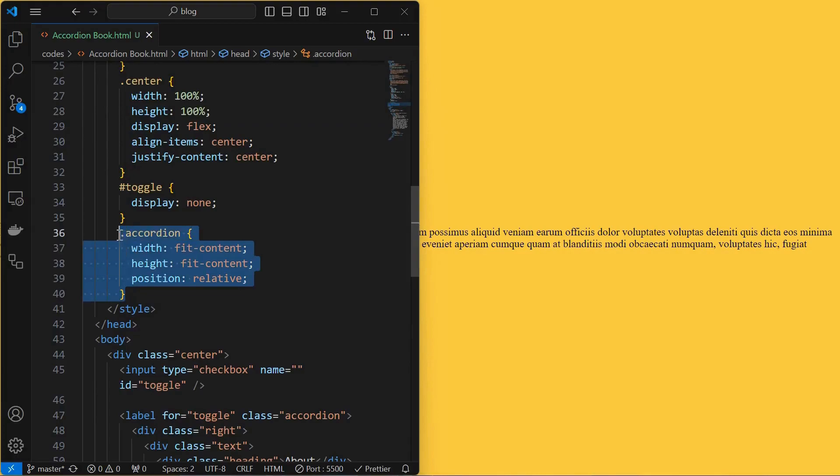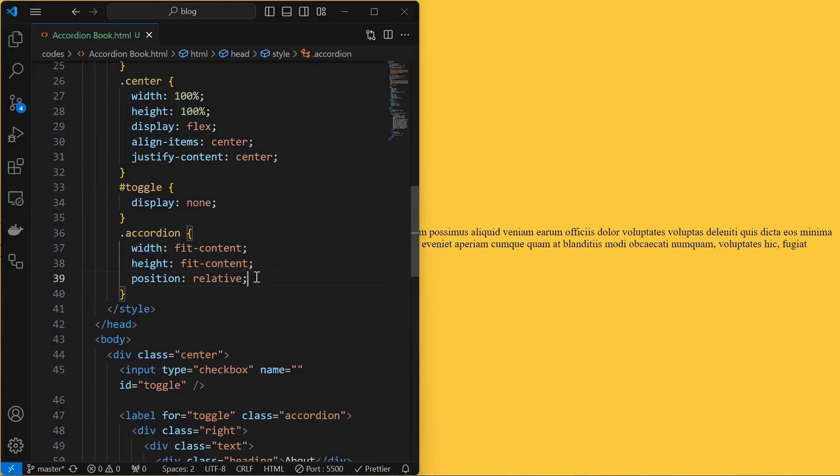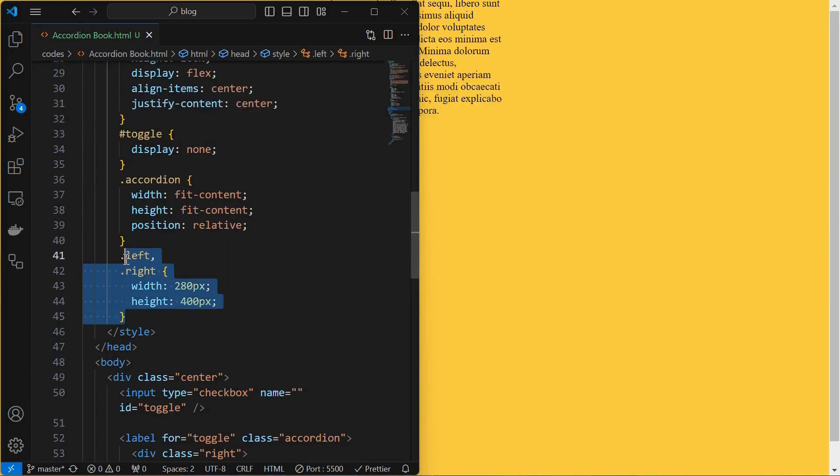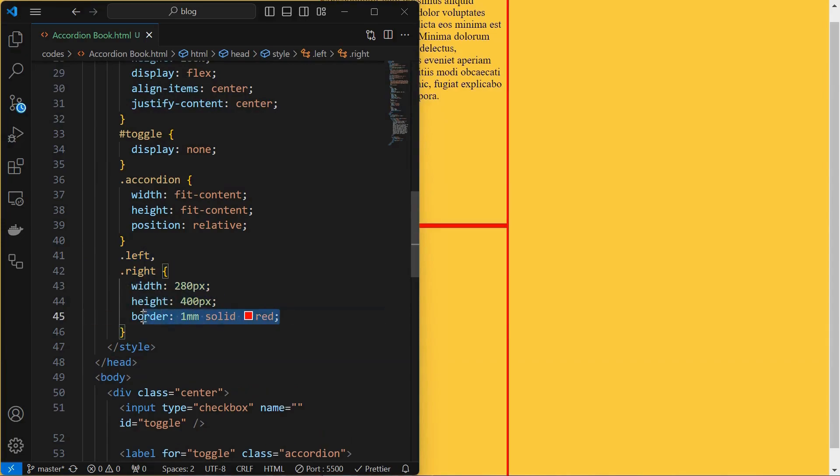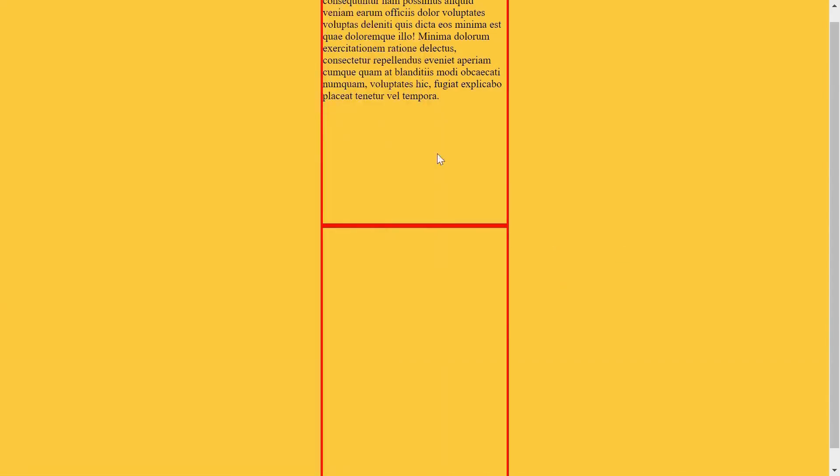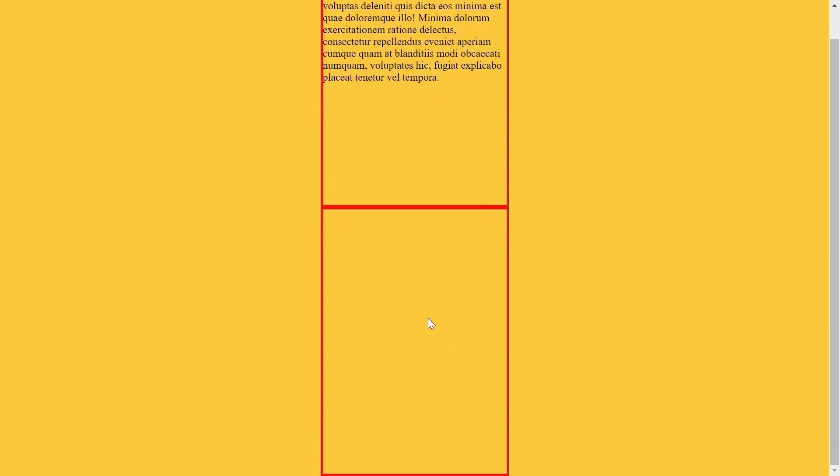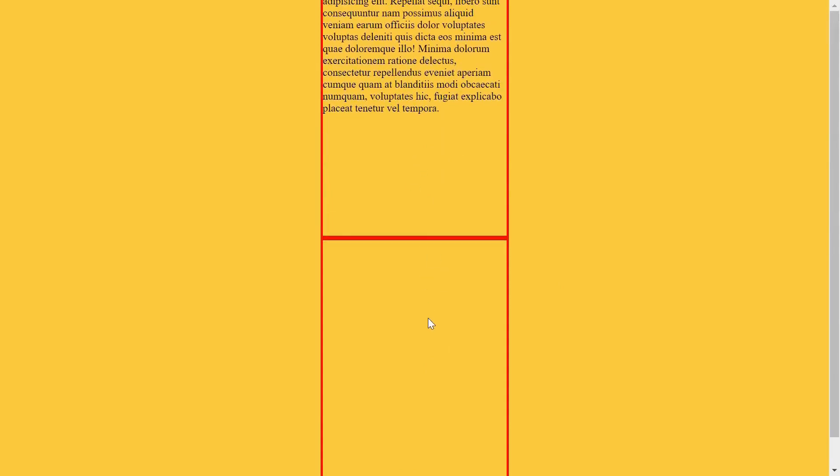Then style the accordion element by setting its width and height to fit content and position to relative. Then style both left and right elements by setting their width and height. I have set a border which is just for visualization purpose. Now we can clearly see the left and right elements.